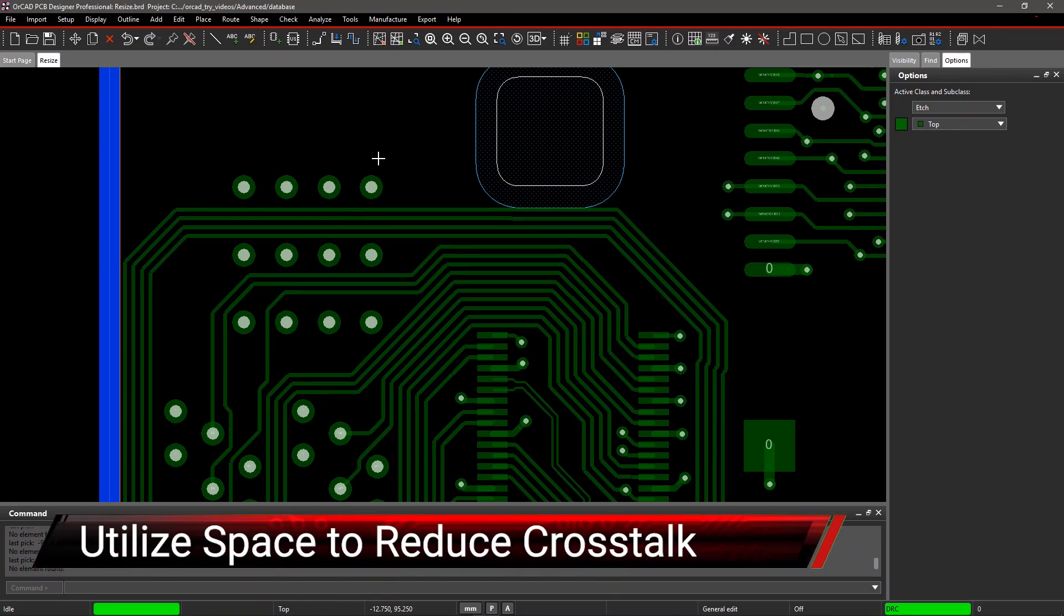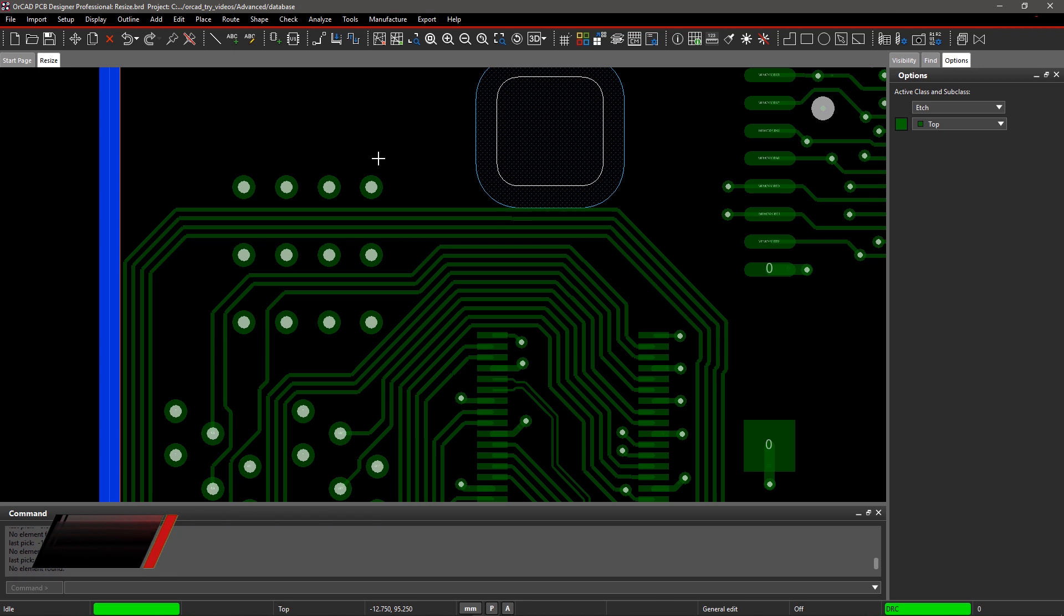One of the ways you can improve the signal integrity in your design is to spread the traces apart, but this can be a tedious and time-consuming effort. With ORCAD, you can easily modify and spread traces in your design.